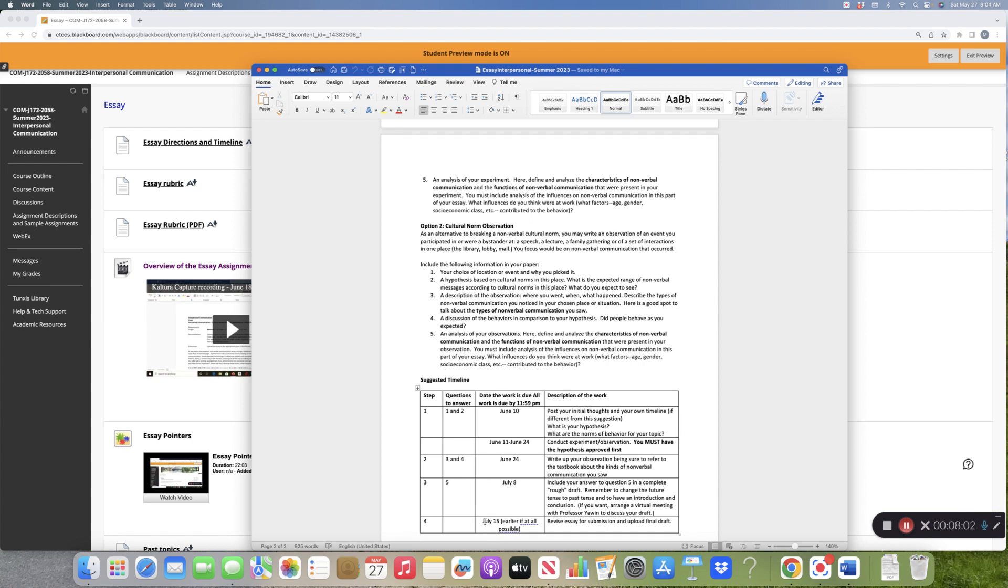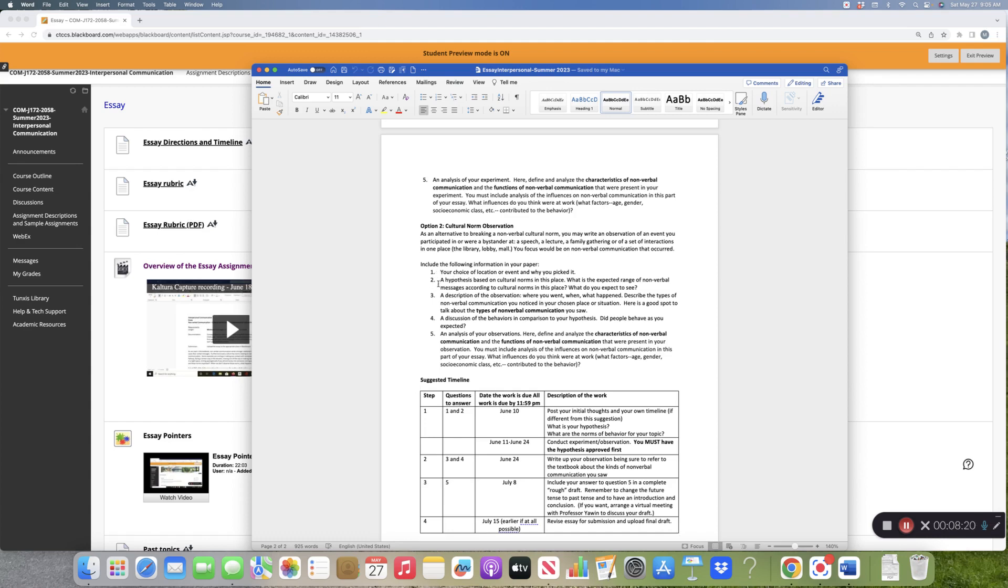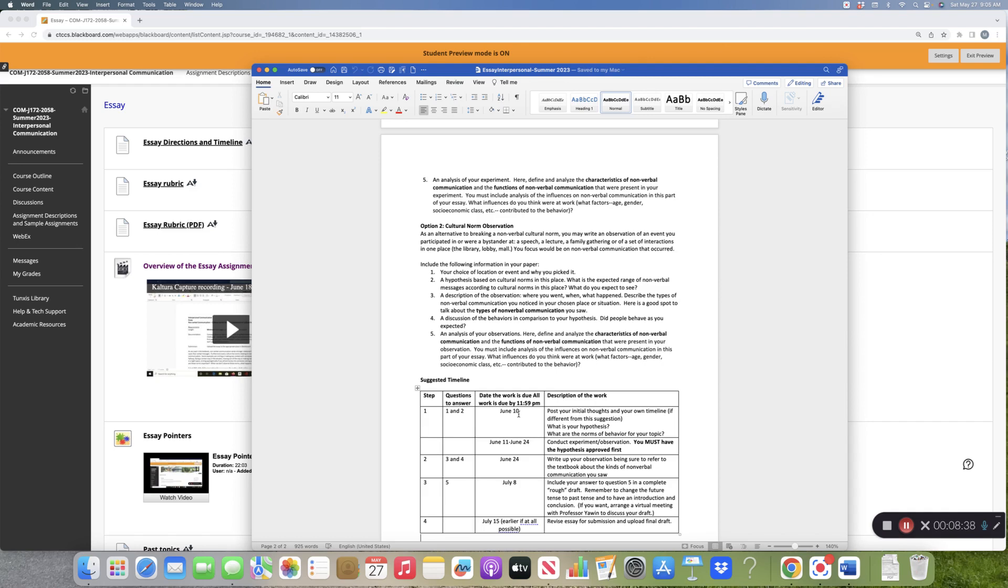If we work backwards, you absolutely must have this in by July 15th. In order for you to have time to write it and me to have time to read it and give you feedback, here's what I've come up with. I want you to give me information on number one and number two by June 10th. June 10th is a Saturday. I will get you feedback immediately, and then once I say yes, your hypothesis has been approved, you can go out and do your experiment or violation.